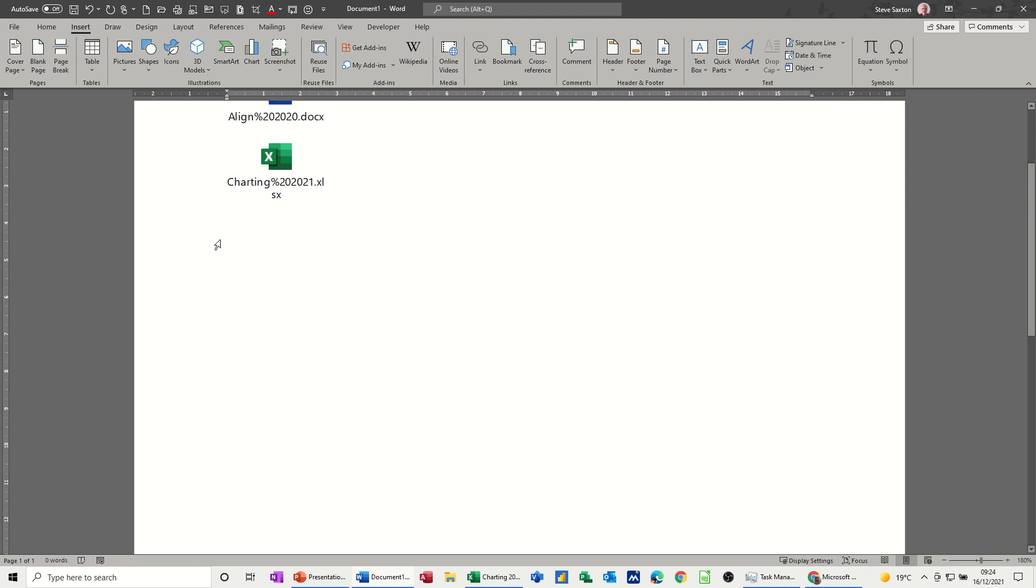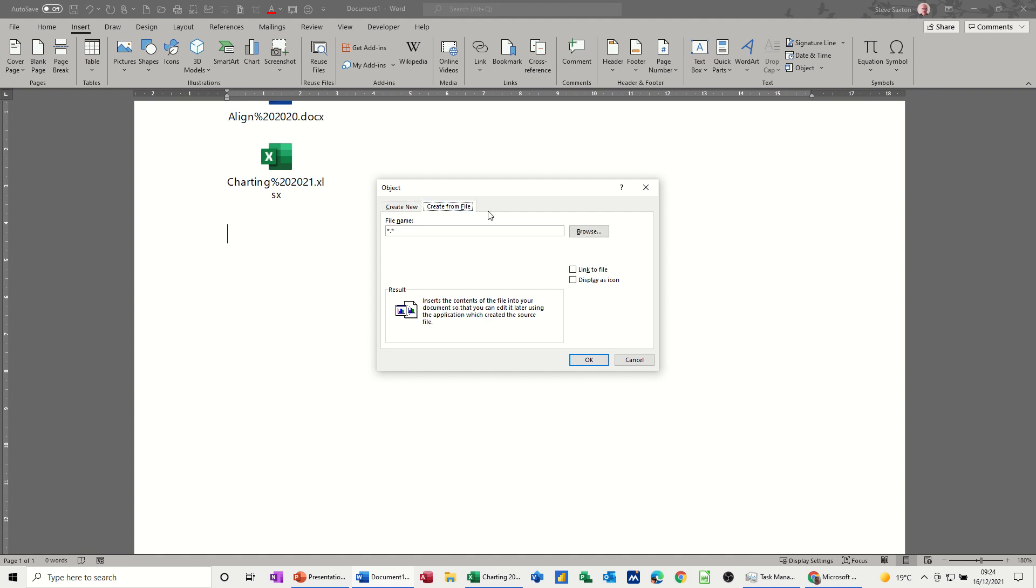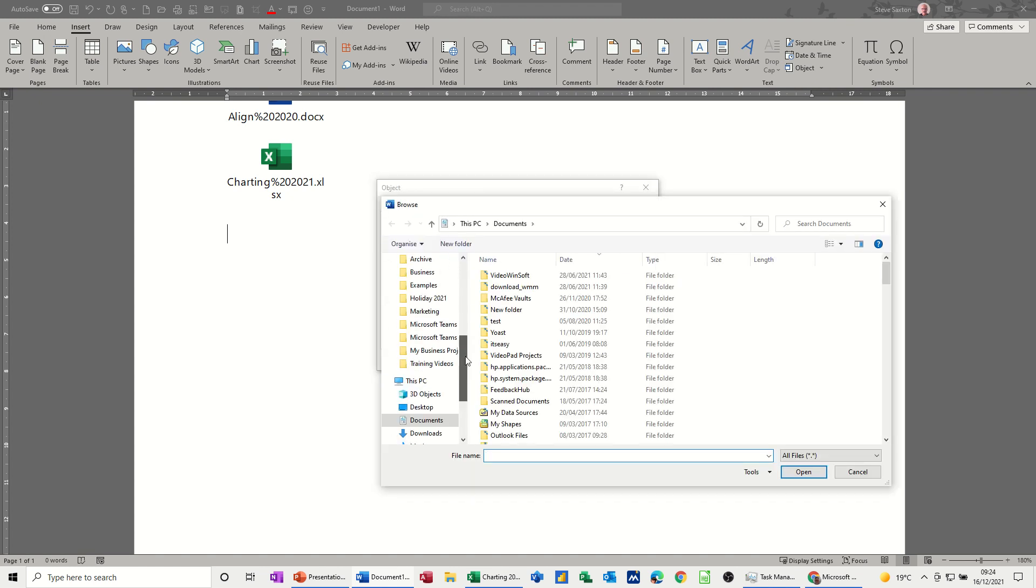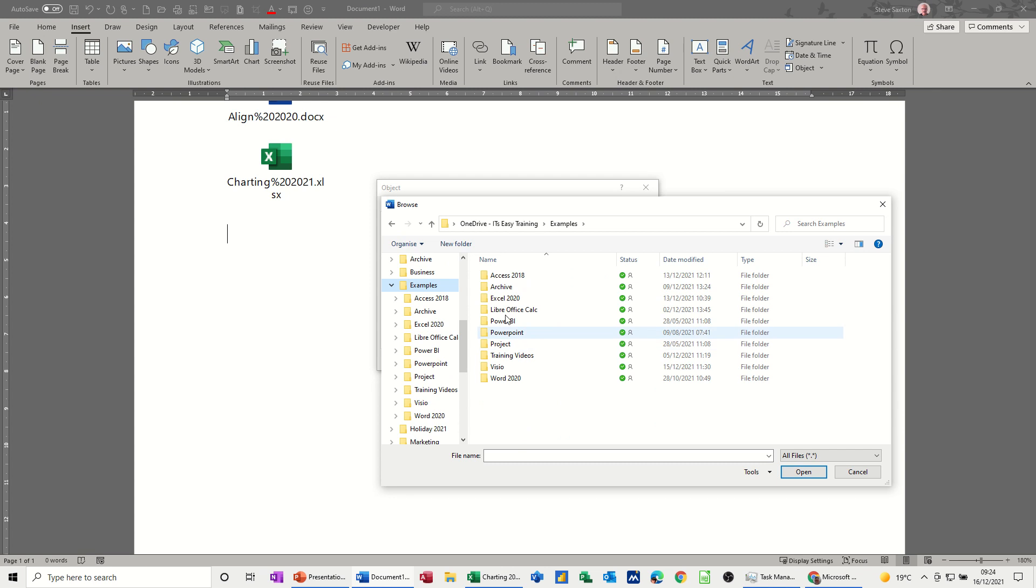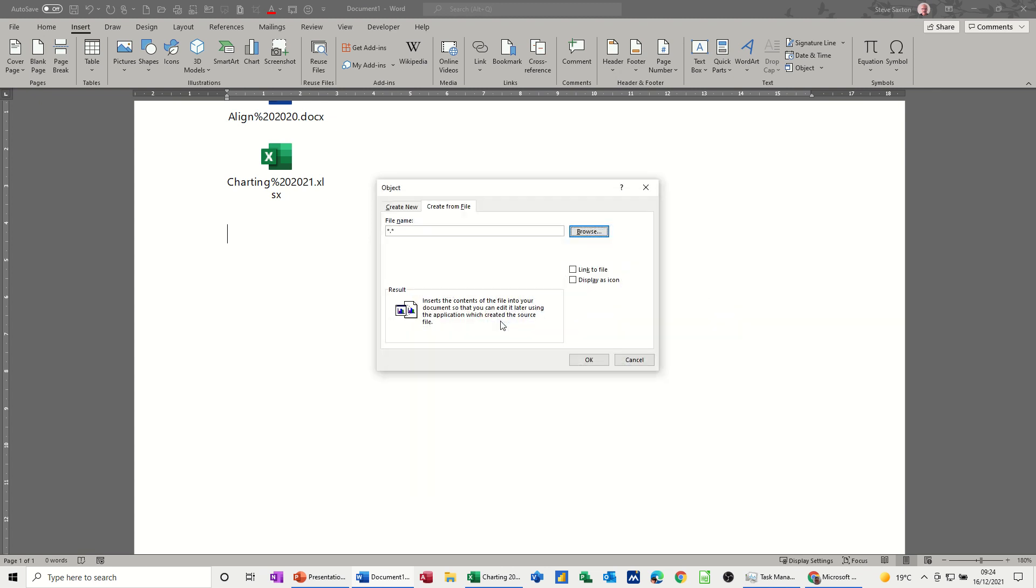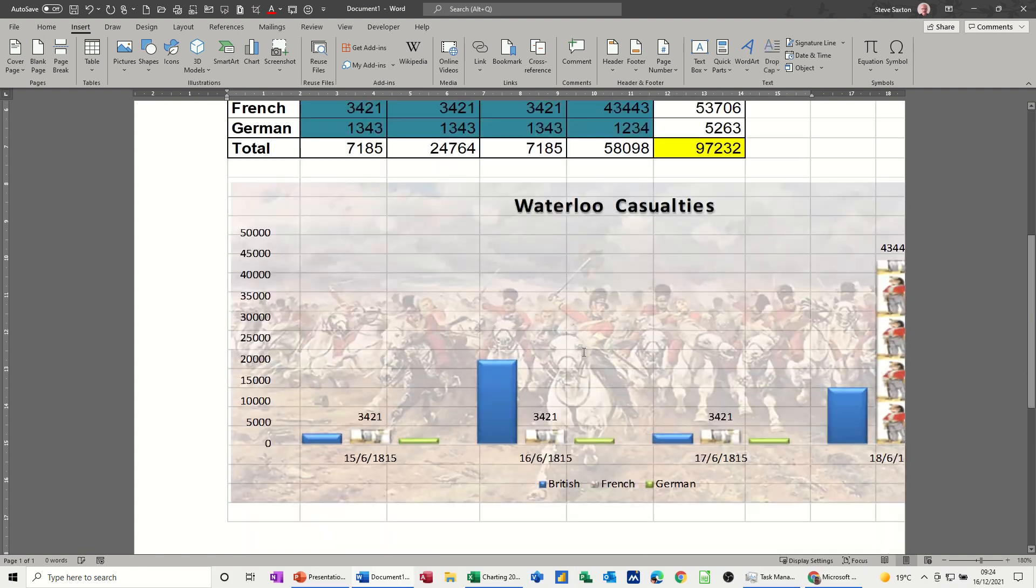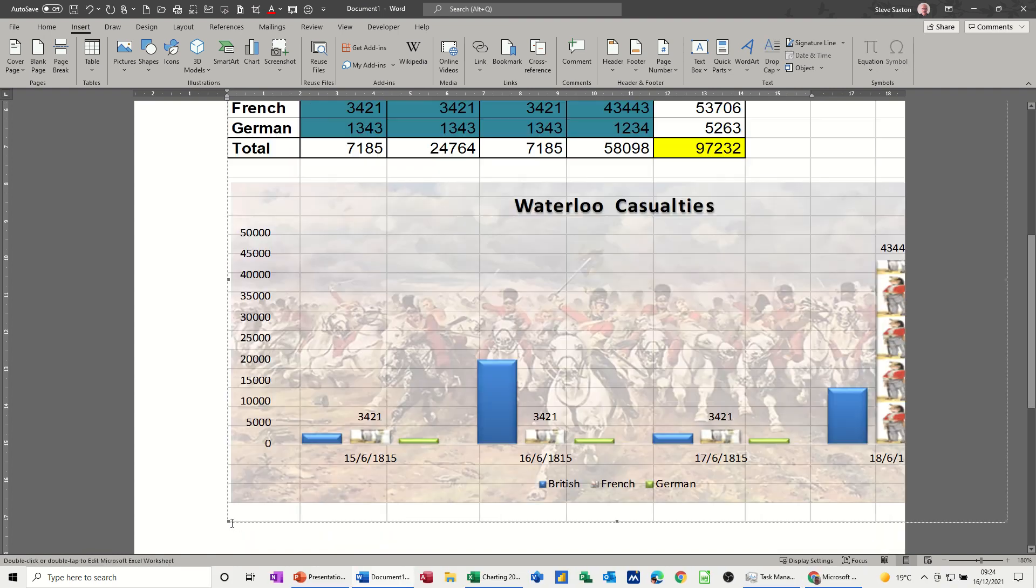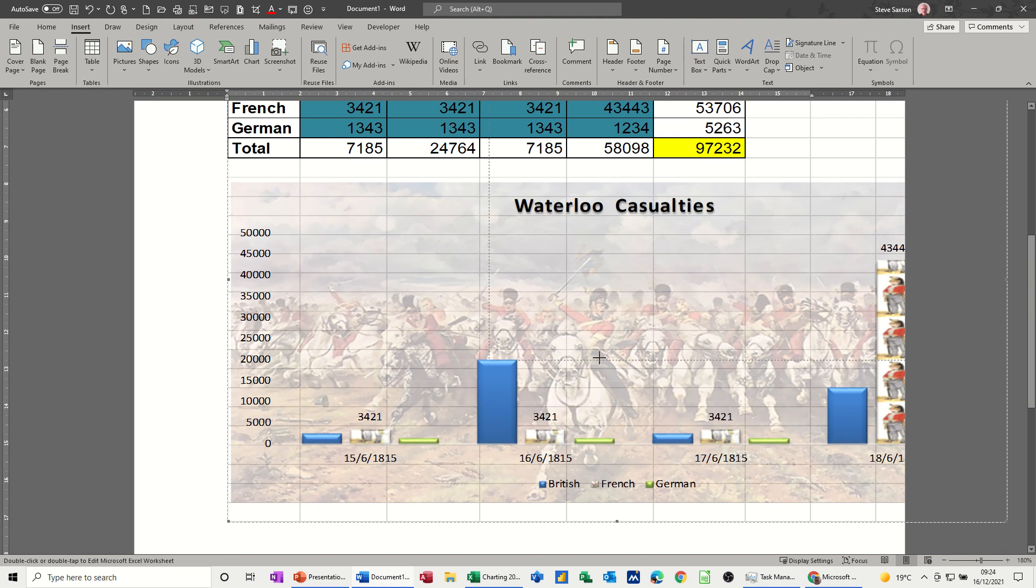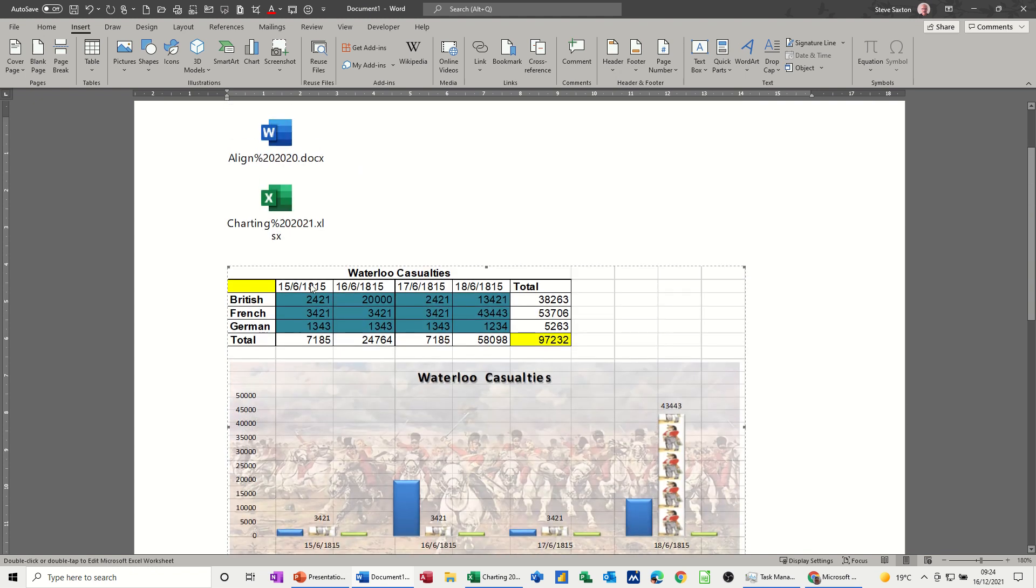Now what happens when you bring an Excel file in like that? If we go to Object. Create from file. Browse. Go get a file. Let's have a look. We'll go for this one. Again I'm leaving all that blank. OK. And obviously it's very difficult to get an Excel file to fit into a Word document. And here you go. You've got an object which you can resize. And there we've got it. Same sort of thing. It's inside this little box.